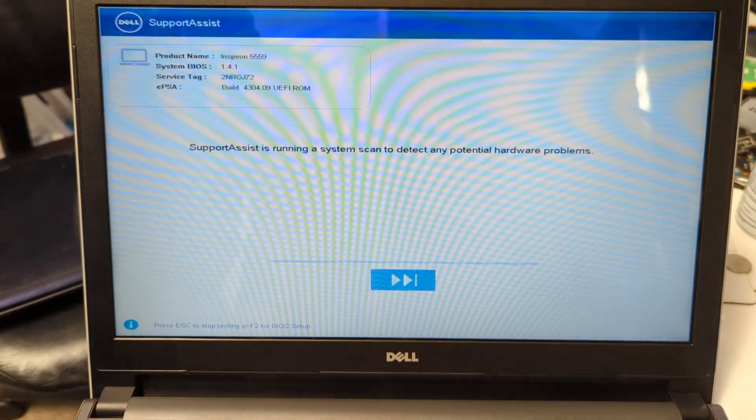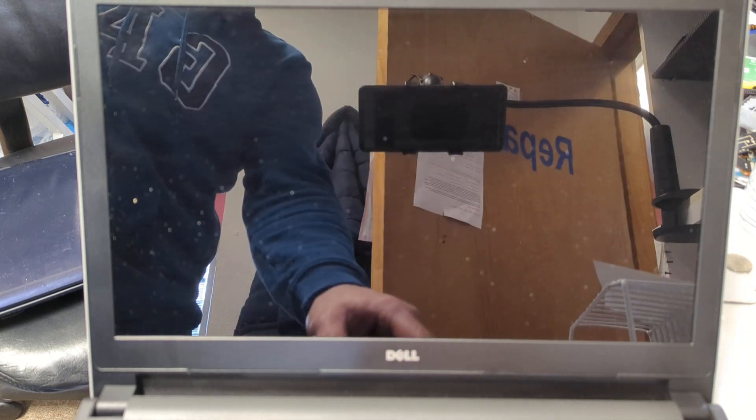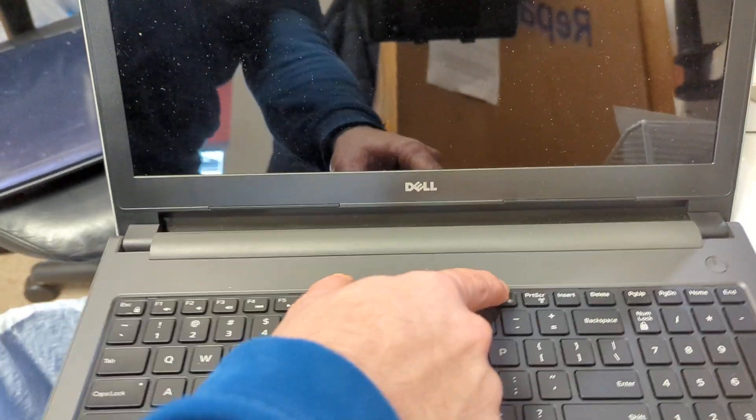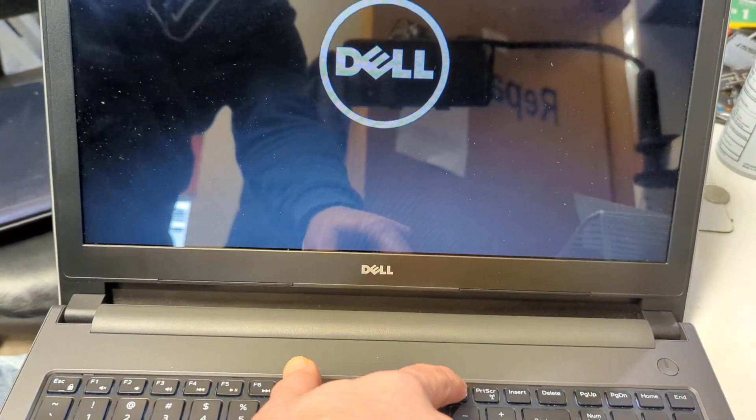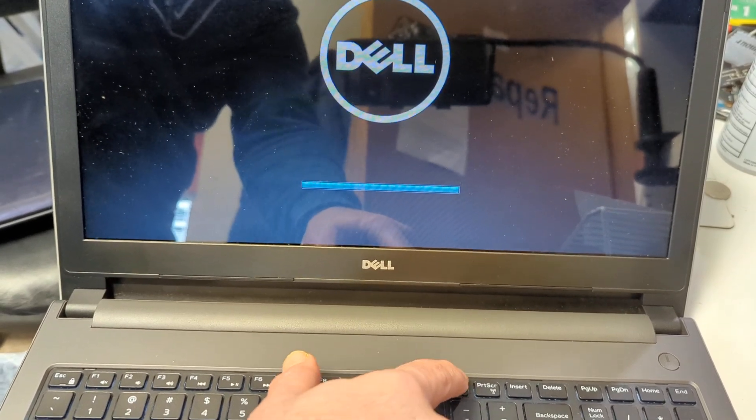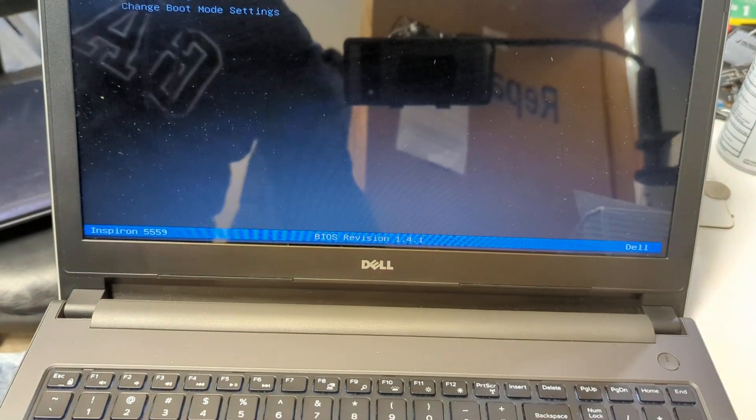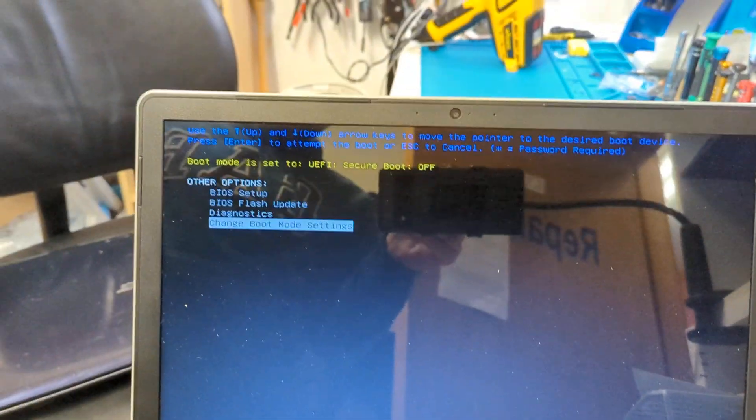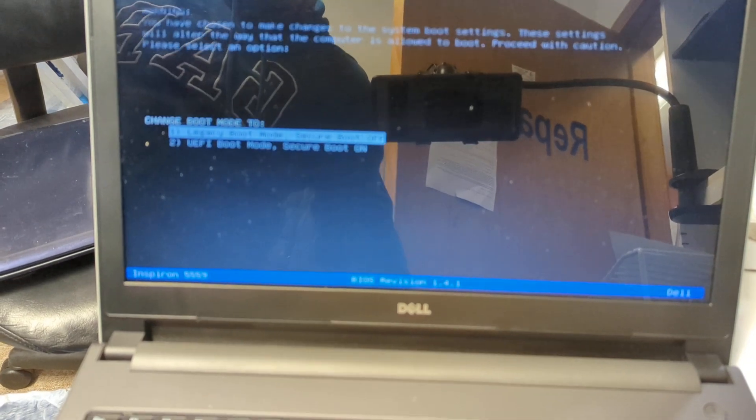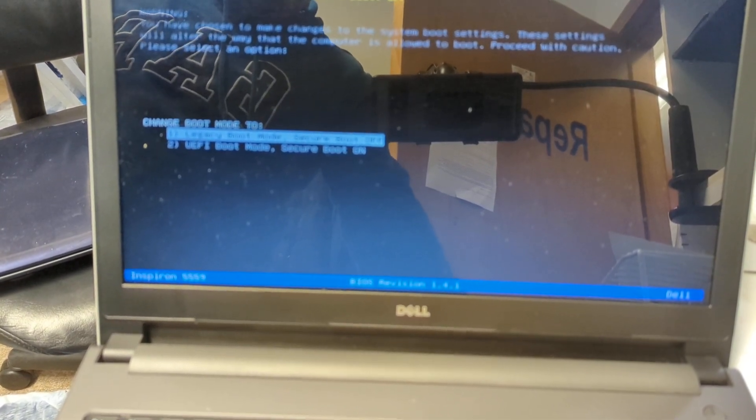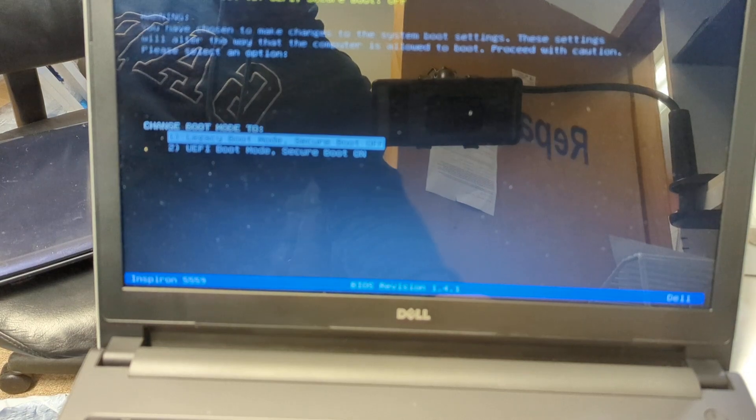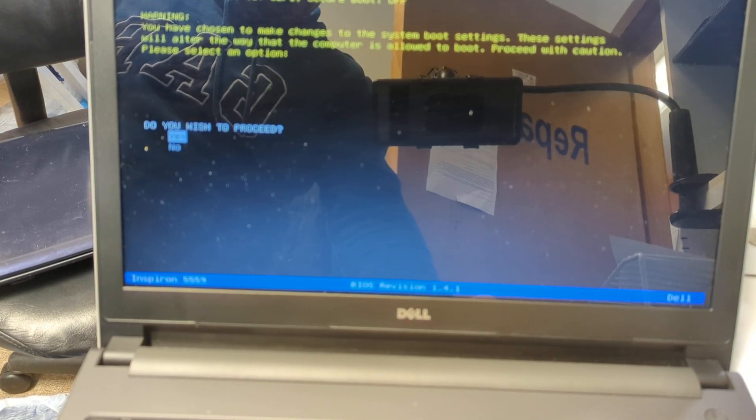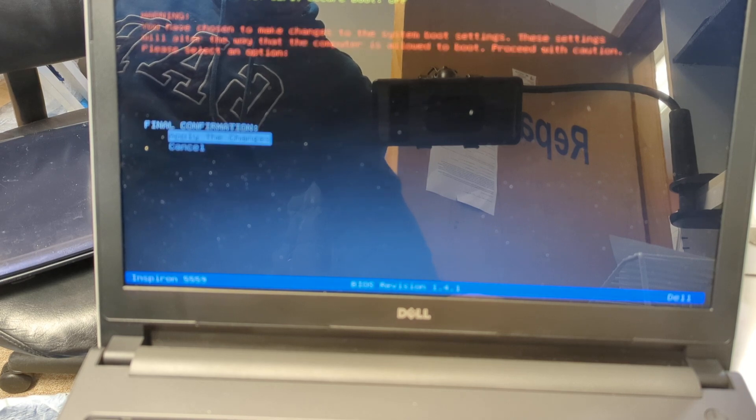So let's turn it off, click on power, click F12, keep clicking F12. Okay, then you see the boot menu. Change boot mode setting, click on it. Legacy boot mode, secure boot off, yes, apply changes.